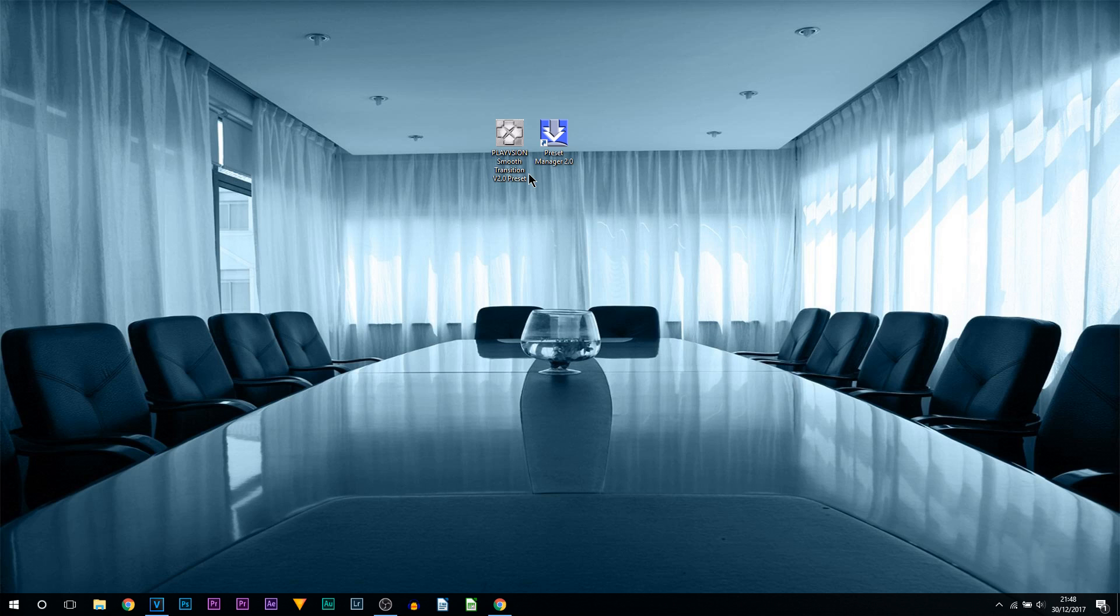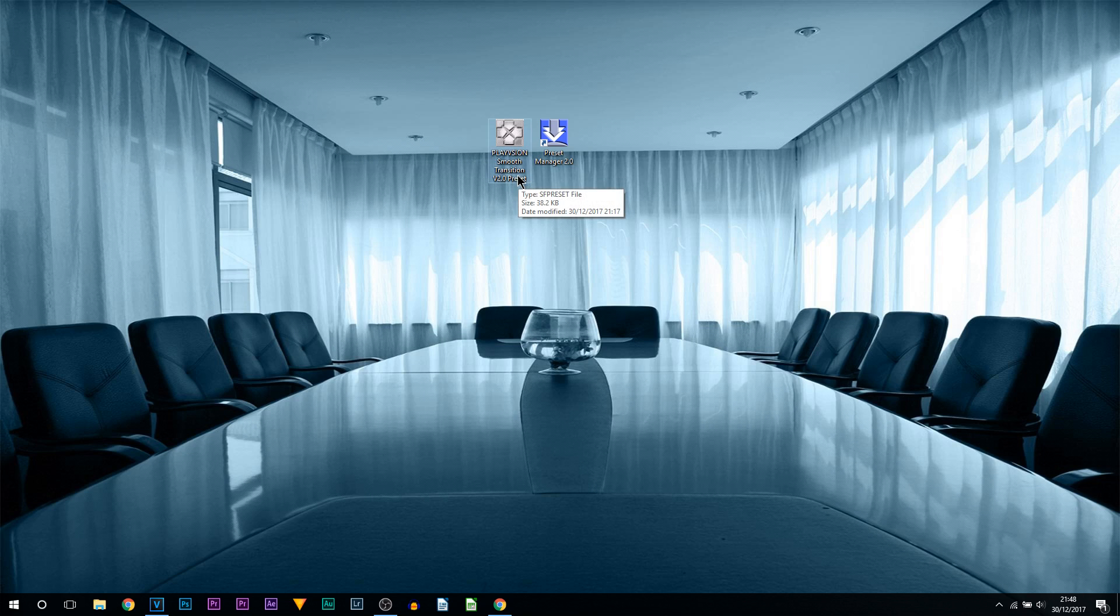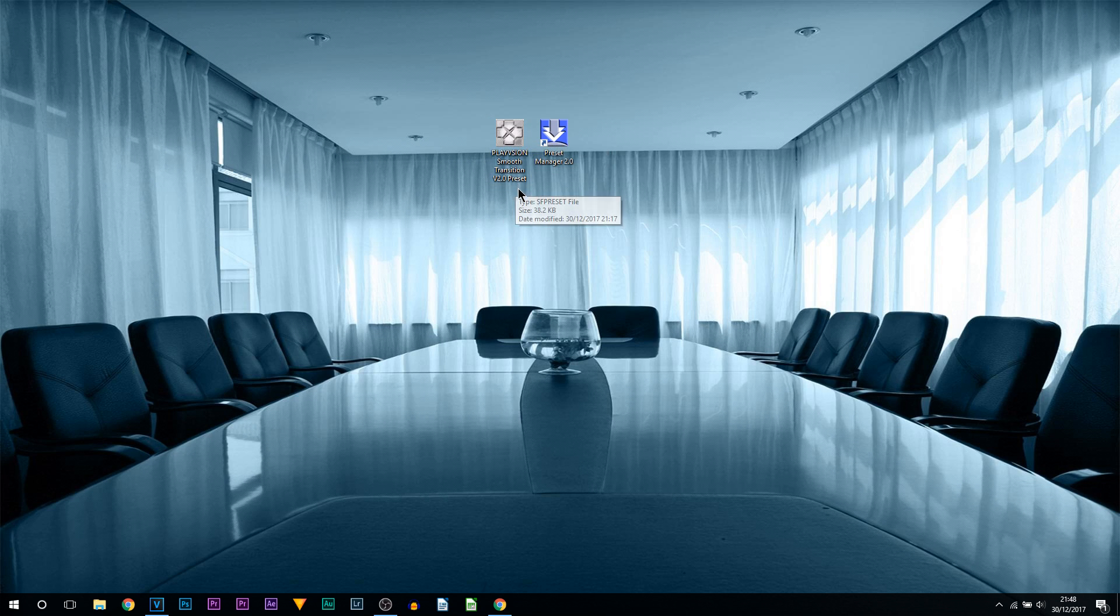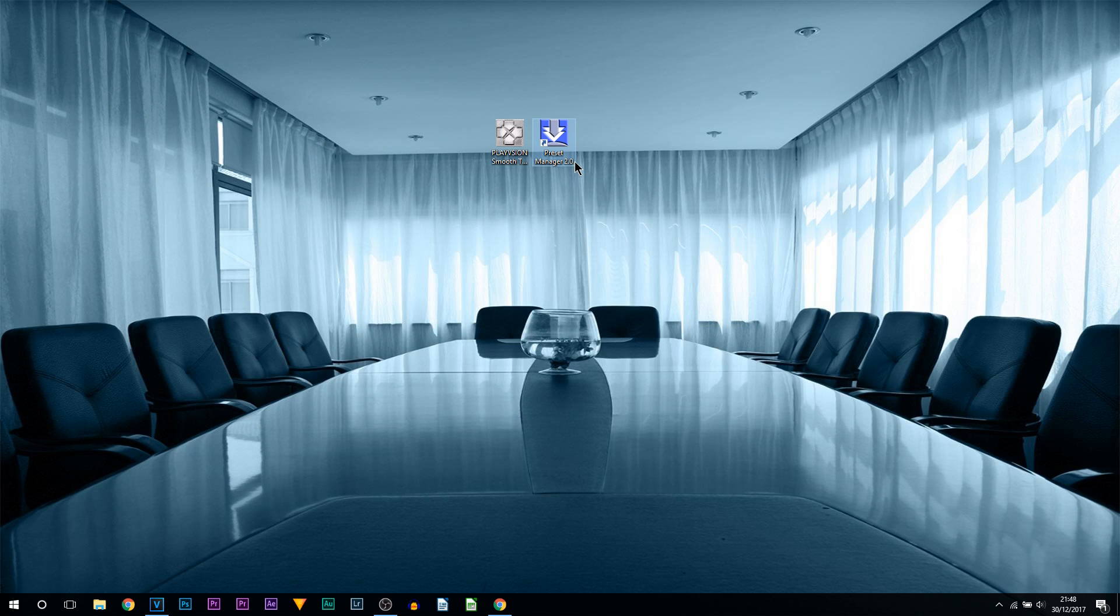As you can see it's right here on my desktop. When you download it, it might either just be plain white or it might look like this. If it is plain white it does not matter, as long as you have the Preset Manager I have linked in the description, then you are good to go.